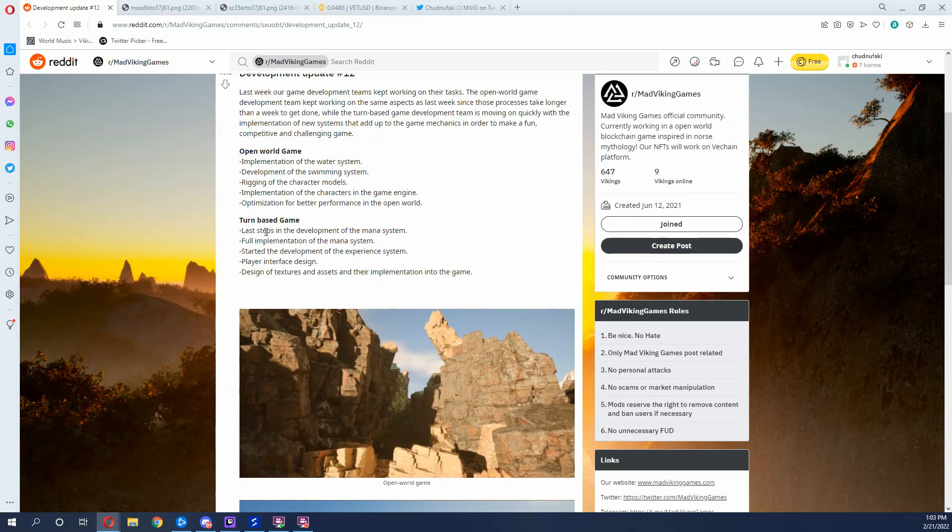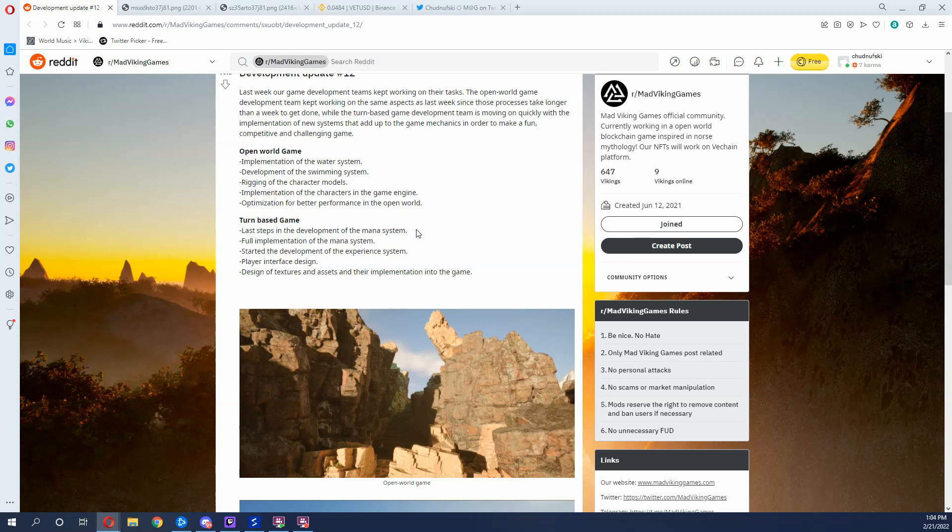Now, let's talk about the turn-based game. So, the turn-based game, they said last steps in development of the mana system. Good. We really don't know too much about mana. We kind of talked about stamina and character respawns and stuff like that in the AMA with them, but we do not really know too much about mana. It is something new that we heard about in the past couple development updates, and hopefully, if we get a future AMA, we can find out some more about how it's going to be used. Because we heard stamina was going to be used as some type of trigger mechanism to do abilities, so I'm wondering what mana is going to be. Full implementation of the mana system. Good. So, they've fully implemented it into the game, and now they said started the development of the experience system.